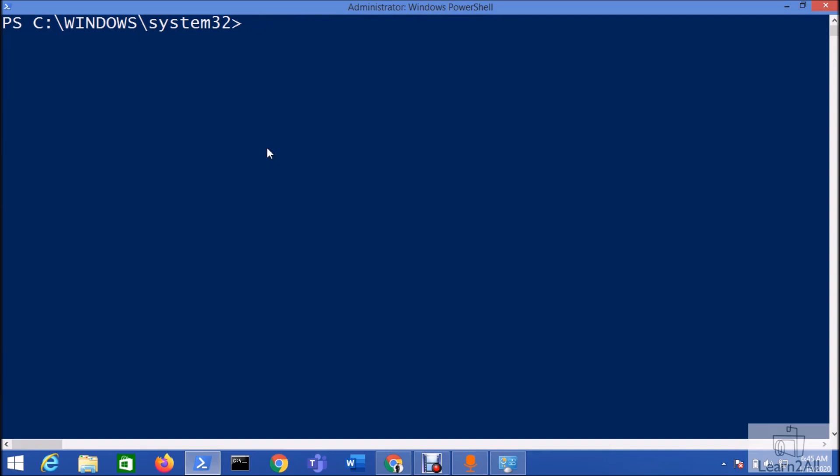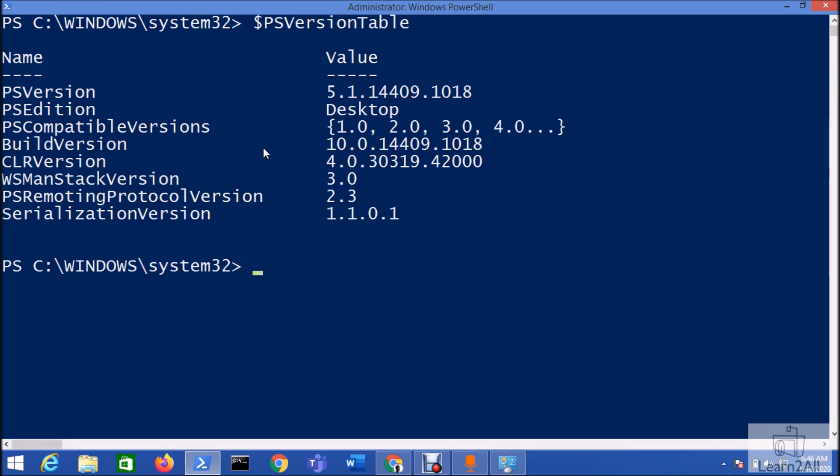I have installed the latest version of PowerShell in my machine, and if you want to check which version of PowerShell has been installed, just type this command: ps version table. It is showing me my PowerShell has been upgraded with the latest version, that is 5.1.